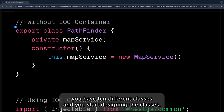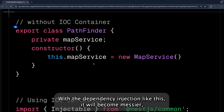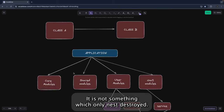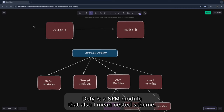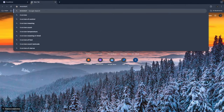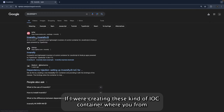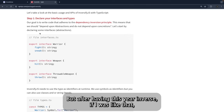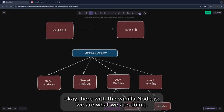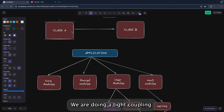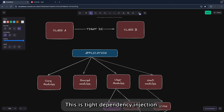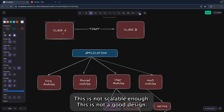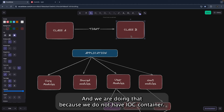If you have 10 different classes designed this way, it becomes very messy. The solution is an inversion of control container, which NestJS provides. Earlier, developers used Inversify, an npm module for creating IoC containers. But after NestJS arrived, Inversify is rarely used. With vanilla Node.js we are doing tight coupling — creating an object of class B inside the constructor of class A — which is not scalable and not good design.